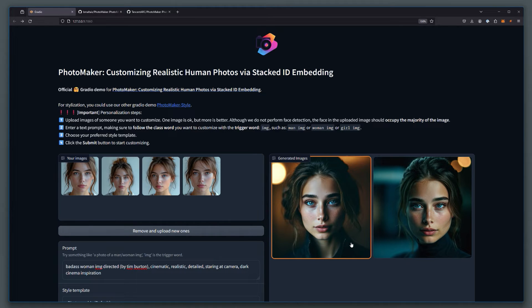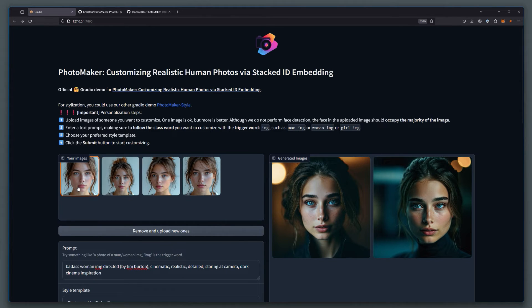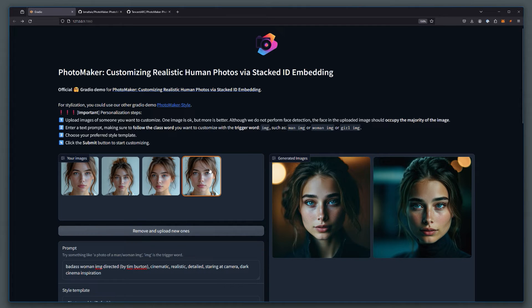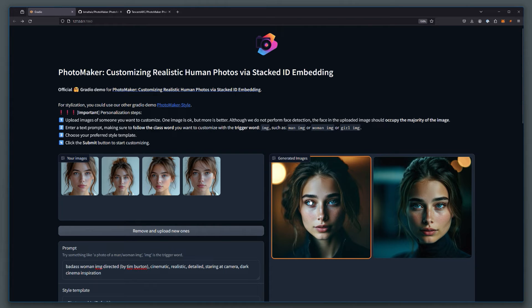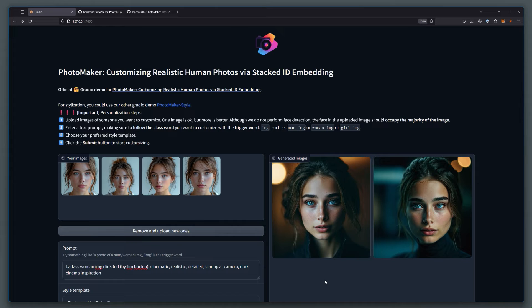What I think is happening is essentially the model is taking these reference images and creating its own interpretation of what this face looks like. And then it's regenerating that face when we are creating with our prompt.